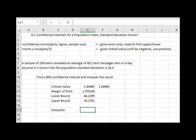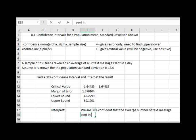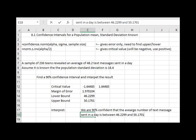When we interpret a confidence interval, it gives meaning in context to these bounds, the lower and upper bounds. We're talking about the average number of text messages sent in a day at 90% confidence. So for our interpretation, we can say that we are 90% confident that the average number of text messages sent in a day is between our lower bound of 46.2299 and our upper bound of 50.1701.